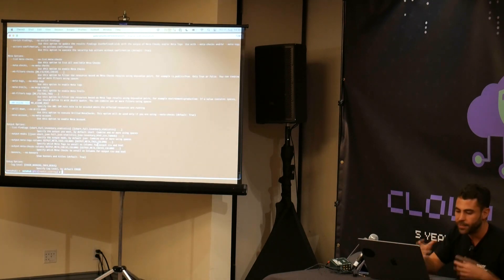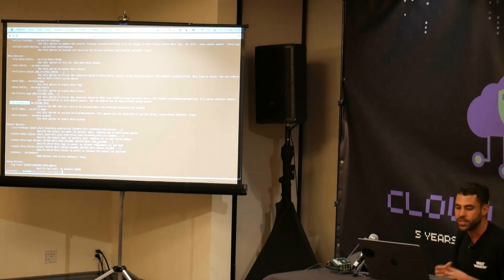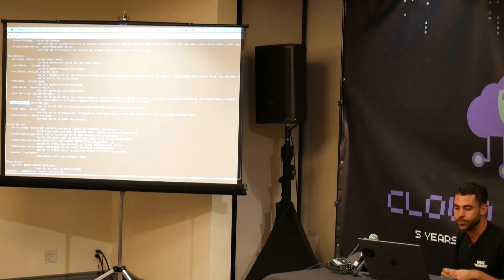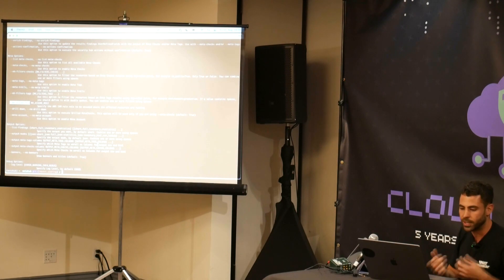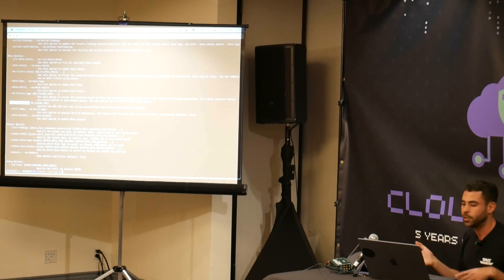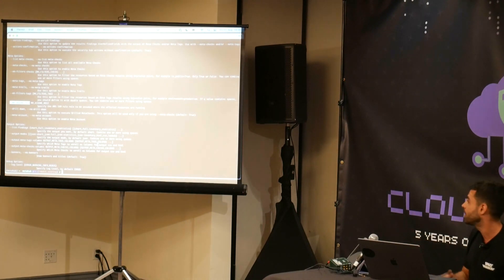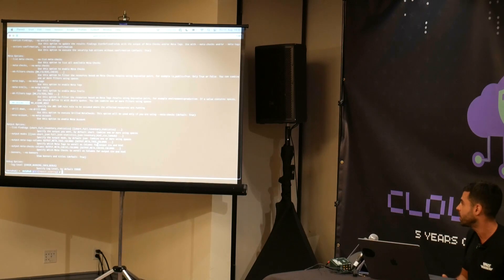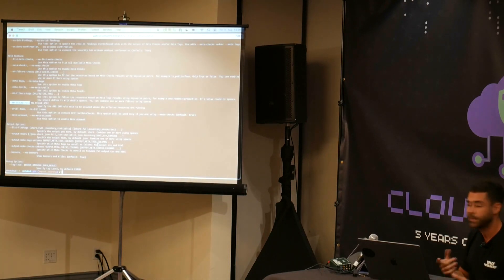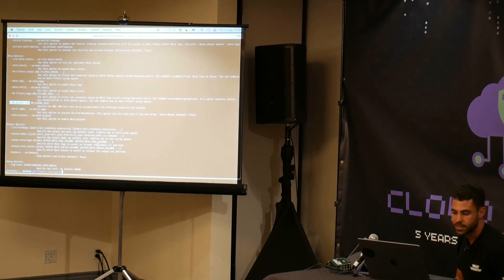Then we can define the outputs we want to get from the tool. By default, all outputs are enabled. We have six different outputs — four of them are JSON, one is HTML, and the other one is CSV.